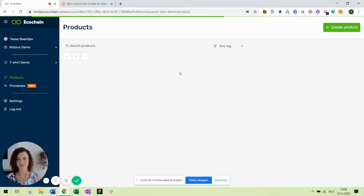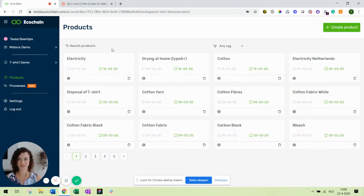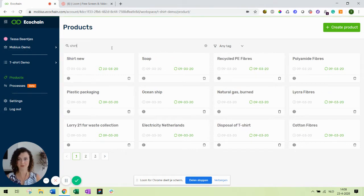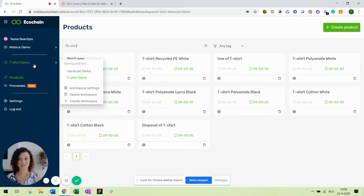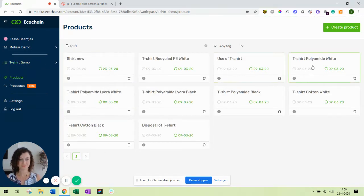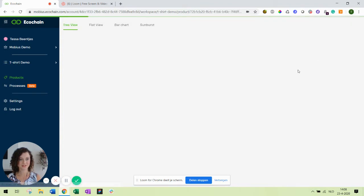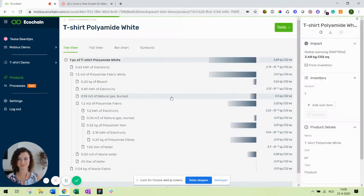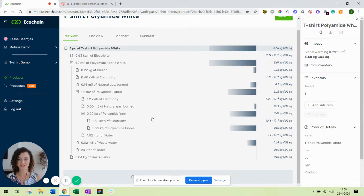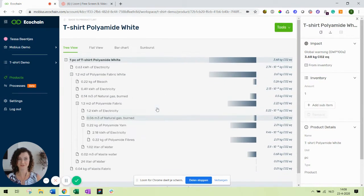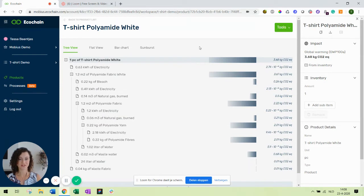First, let's go find a product that we already modeled. In this case I modeled a t-shirt, the same one you can all find in your t-shirt demo. T-shirt polyamide white, let's open this one. As you can see this t-shirt has already been modeled, at least the production side of it. So now we want to model the entire life cycle.